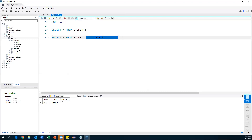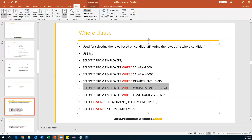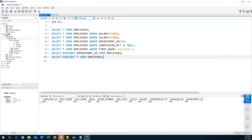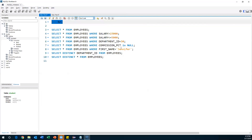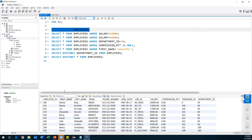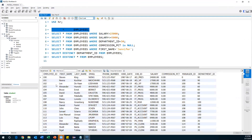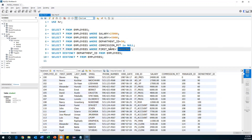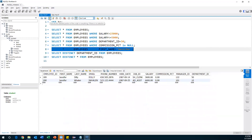Going back to the employees table: SELECT * FROM employees WHERE first_name = 'Jennifer'. I want to retrieve records whose first name is Jennifer. Executing this gives only two records because exactly two records have Jennifer as the first name — it's an exact match filter.